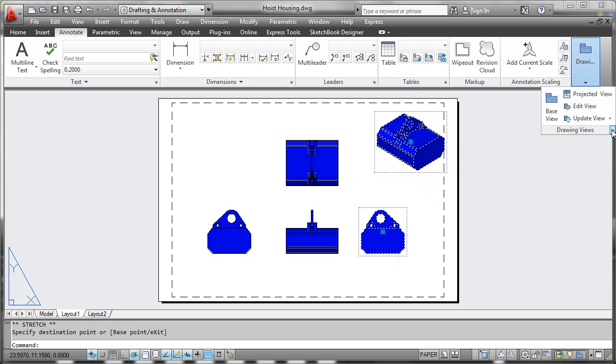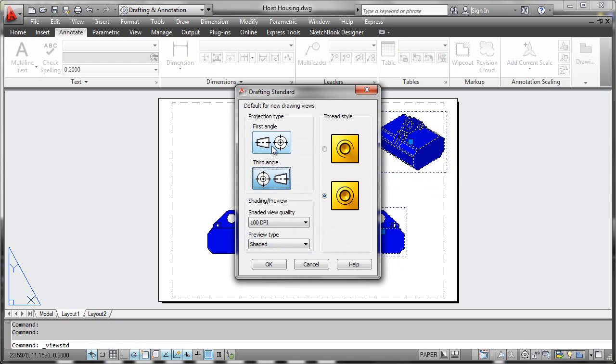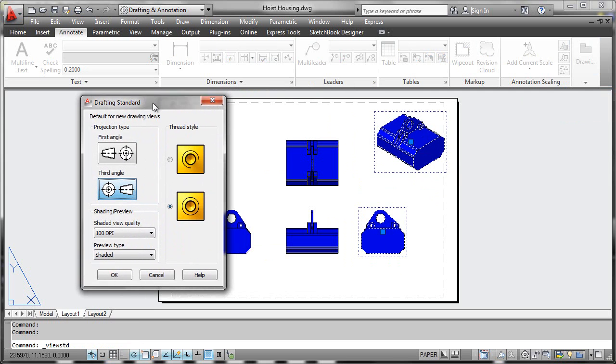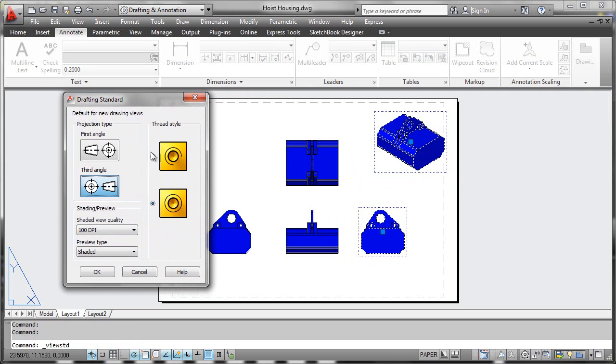You also have drawing view controls that allow you to determine the projection type, thread representation, and shaded view quality. All of these have some impact on the model size and plotting performance.